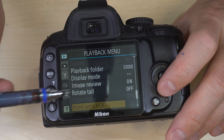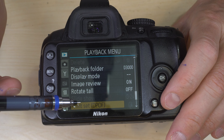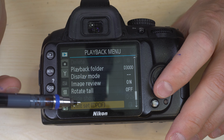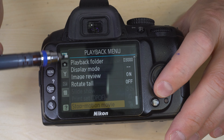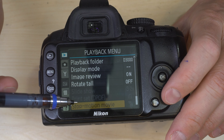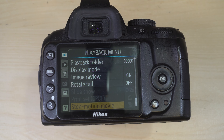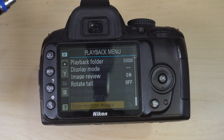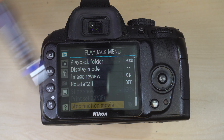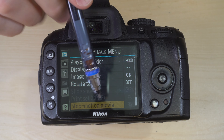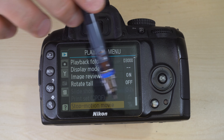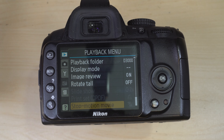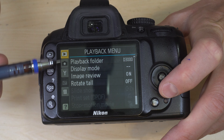Slideshow plays a slideshow of all photos on your SD card. Print setting controls printing through the camera, though with a camera this old you'll have much better luck printing from your computer. Stop-motion movie is an interesting one: select the first and last photo in a sequence and the camera will stitch them together into a stop-motion video. That's it for the playback menu.